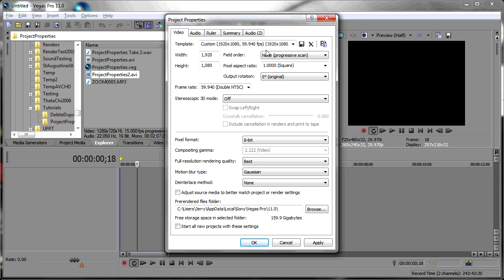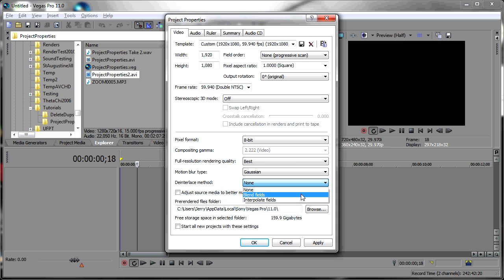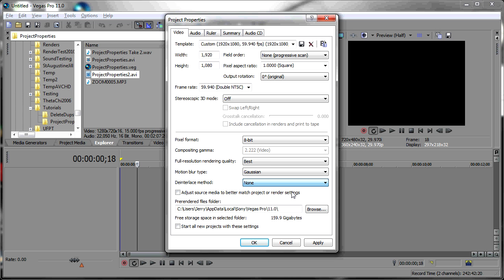Furthermore, if you happen to have an interlaced clip as your source footage, as evidenced by upper or lower field first here in the field order, you'll probably want to set a deinterlace method. The normal advice is to use blend fields for slow-moving footage or interpolate fields for fast-moving footage.